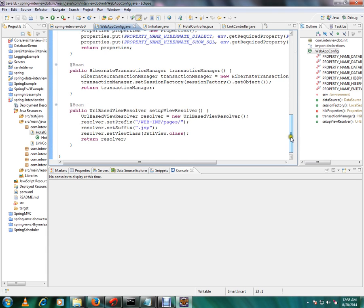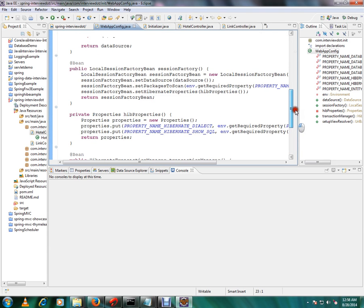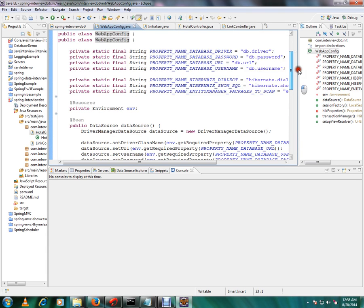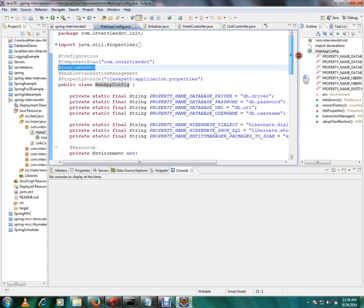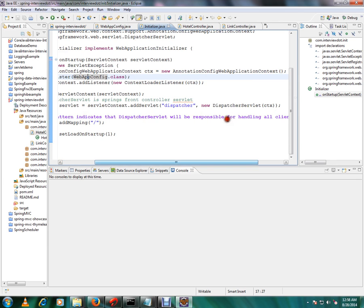Then we are giving our config class. Config class is the one where we are getting all our beans. All our beans will be initialized and we are doing a lot of Spring configuration in this class. So we are giving our WebConfig class and we are registering it.